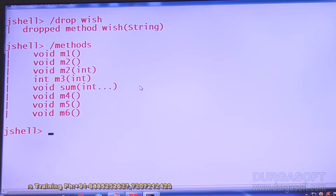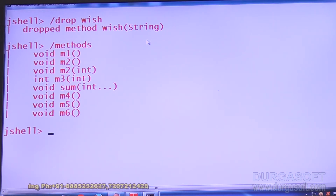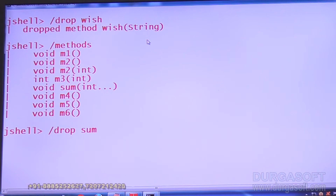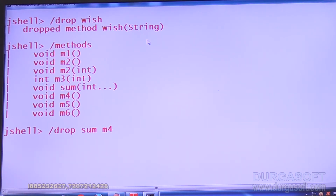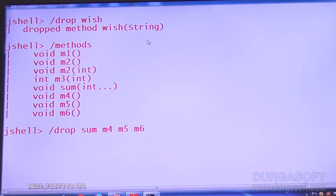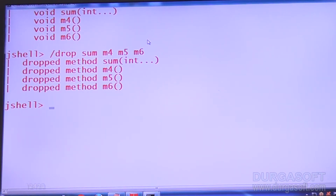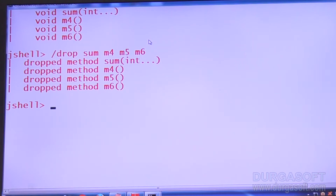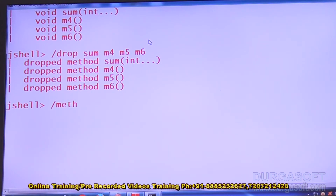Wish method is already gone. Now I don't want the some method either — drop some. Next, I don't want m4 — drop m4. I don't want m5 — drop m5. I don't want m6 — drop m6. So some, m4, m5, and m6 are all dropped in a single drop command each.